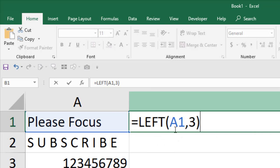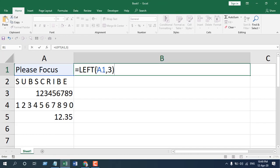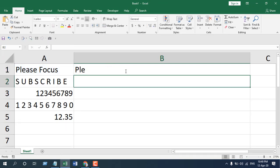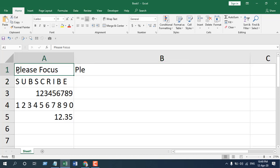it should extract the first three characters from cell A1 because we have written LEFT which is for extracting characters, and in cell A1 we have this data and we have specified three characters. Let's press enter and you can see it extracted the first three characters from the cell.